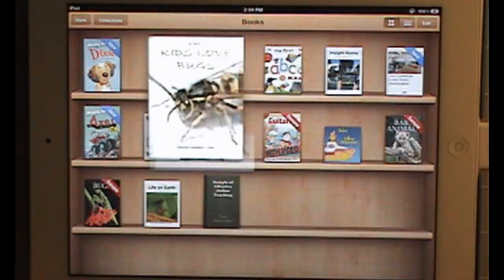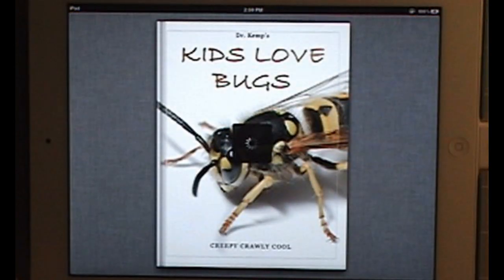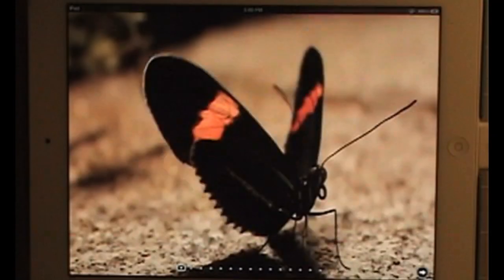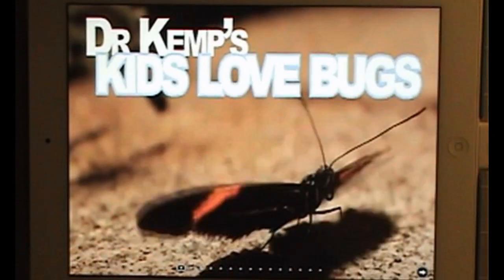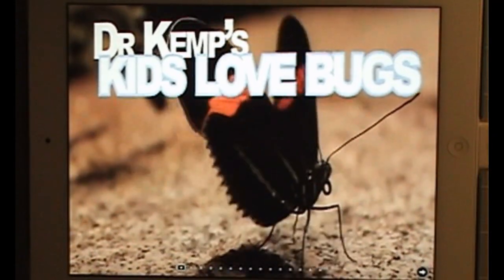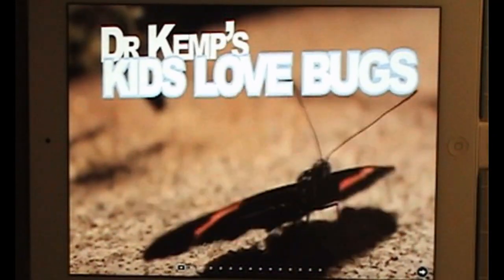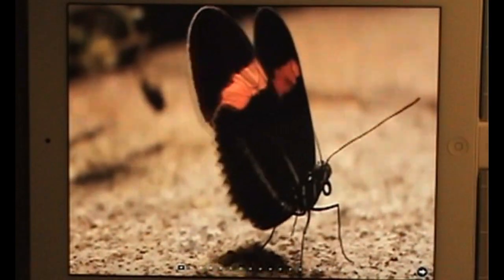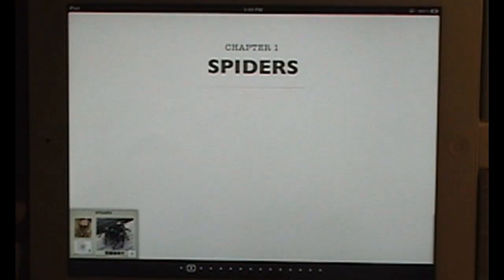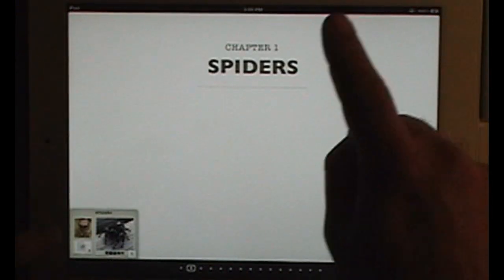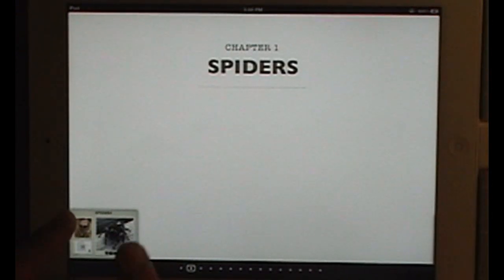I'm going to open it up — you can see the cover. Dr. Ken's Kids Love Bugs. That's called the intro media file, and then it immediately jumps to chapter one.